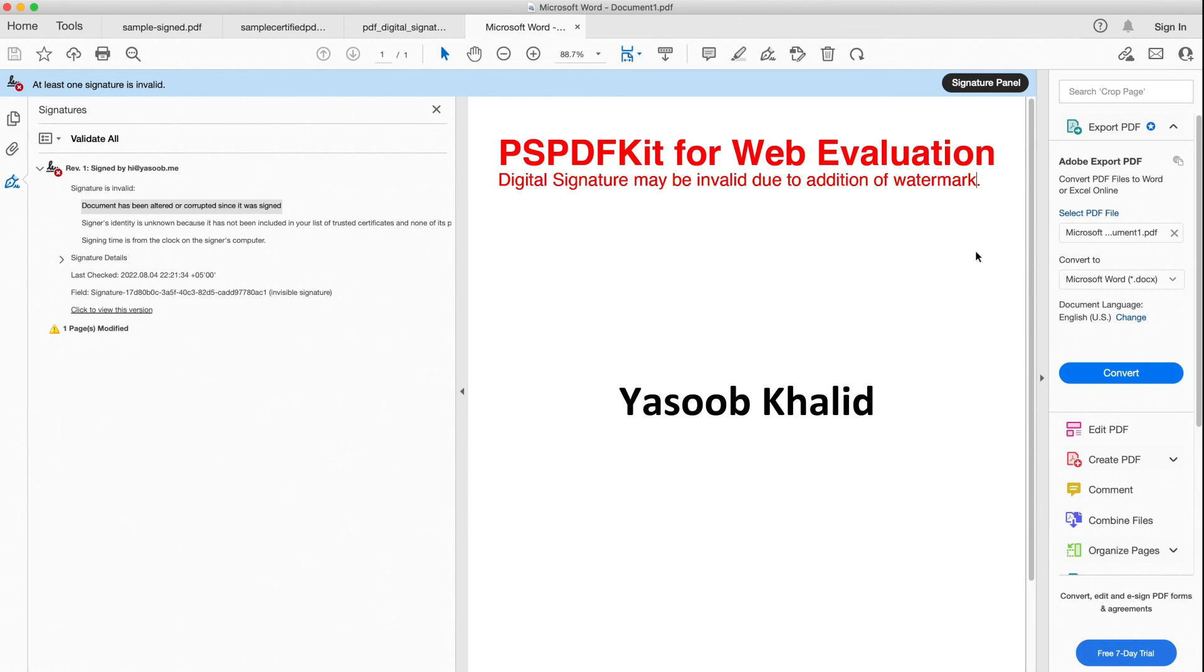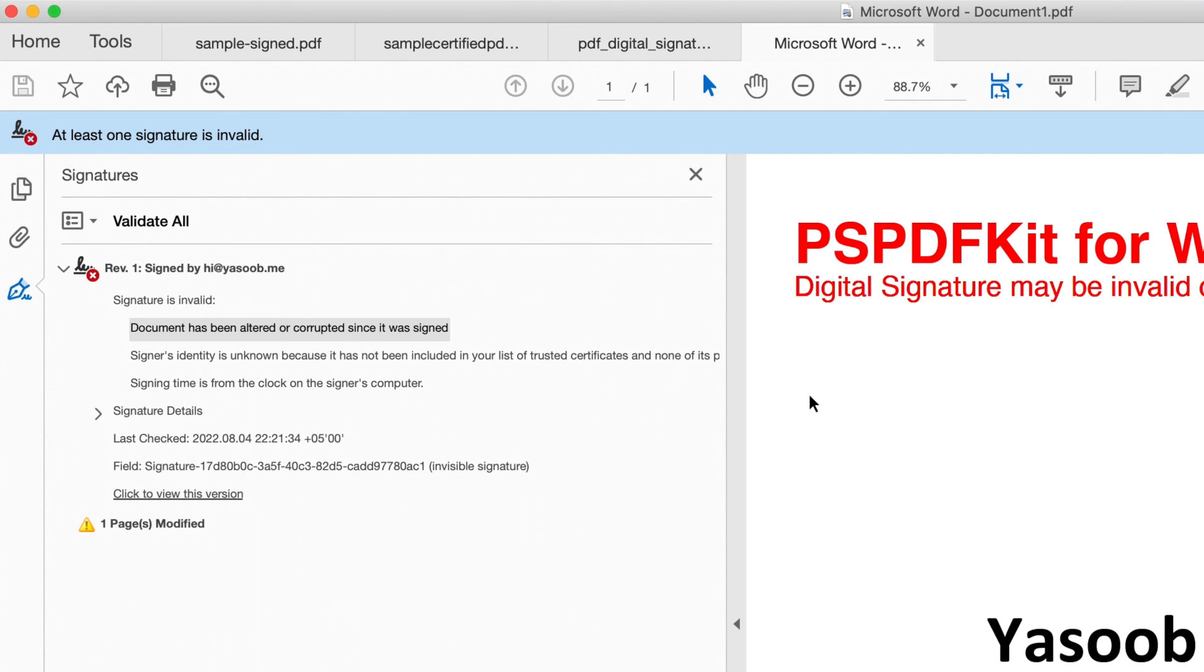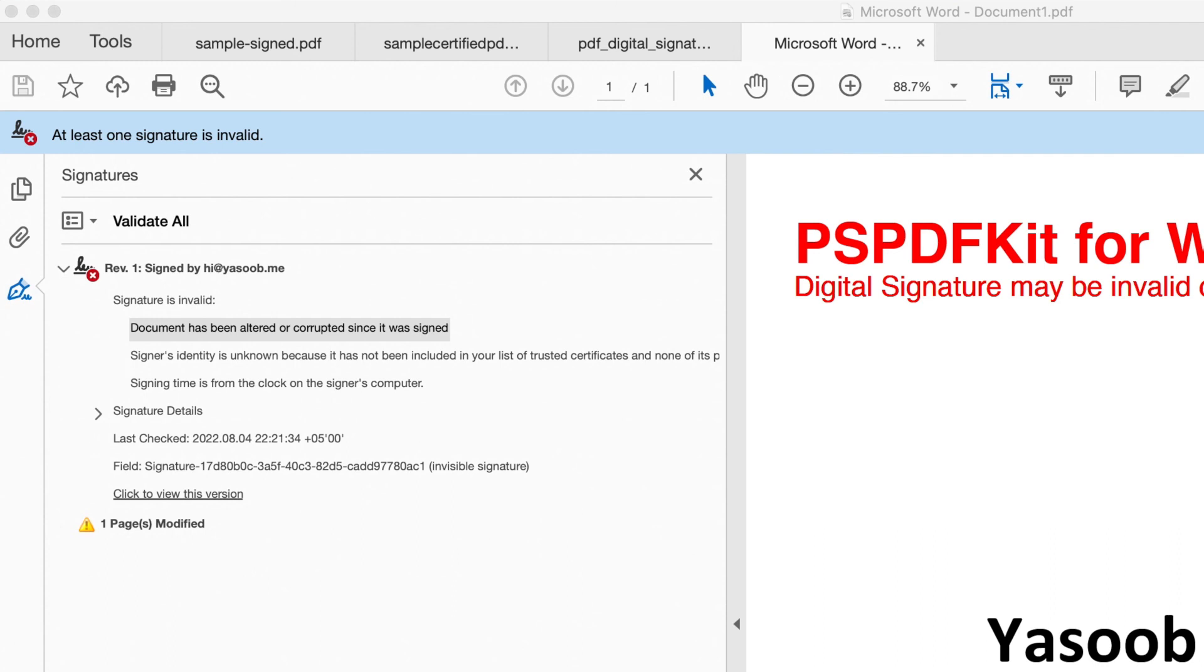And you can see that here in the signature panel, Adobe tells us that the document has been altered or corrupted since it was signed. But luckily, once you pay for PSPDFKit and start using your API key, this watermark will go away and this particular error is also going to go away. And there you have it! You just learned how you can use your very own self-signed certificate to digitally sign a PDF.